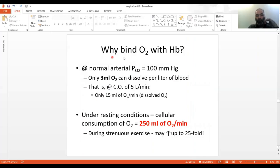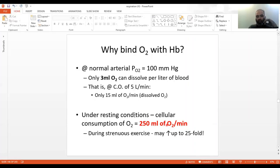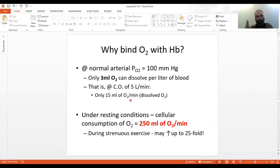Why bind oxygen with hemoglobin at all? As discussed in the previous lecture on oxygen content and binding capacity, the dissolved oxygen for a cardiac output of five liters per minute is only 15 ml of oxygen per minute. However, cellular metabolism at rest requires 250 ml of oxygen per minute. Dissolved oxygen is not the answer — it's only part of it. The key role of dissolved oxygen is that it exerts partial pressure for oxygen.